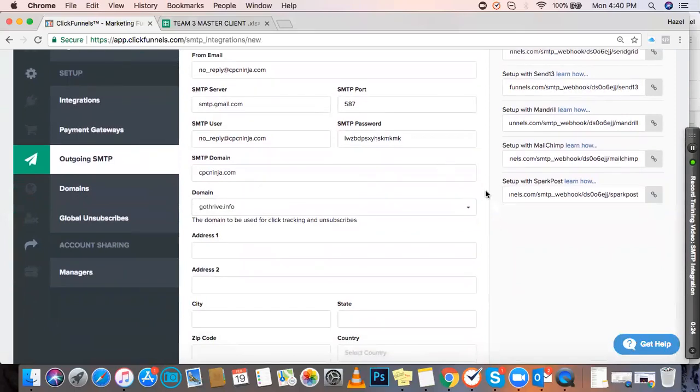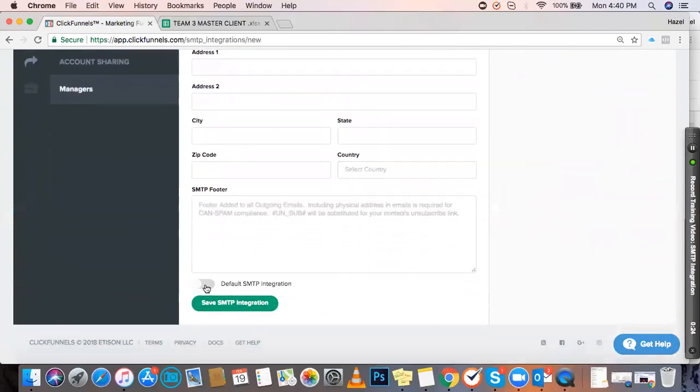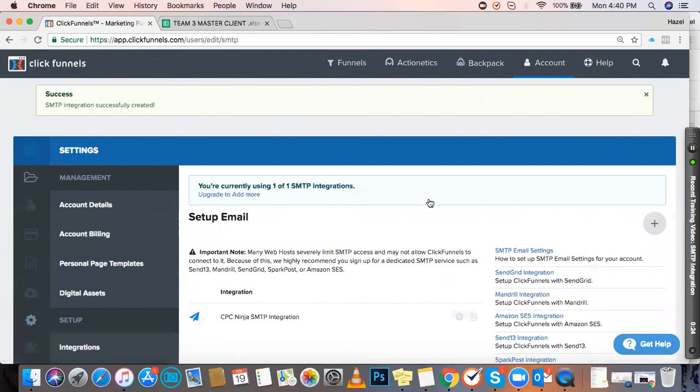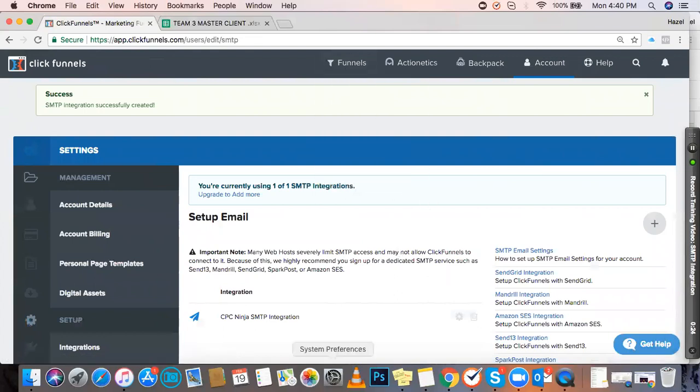If your client owns their own domain, you can also connect that to ClickFunnels. Then click to save, and with this integration, you'll be able to set up email automations on your funnels.